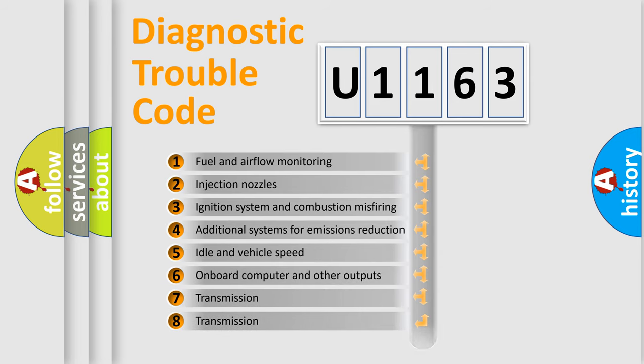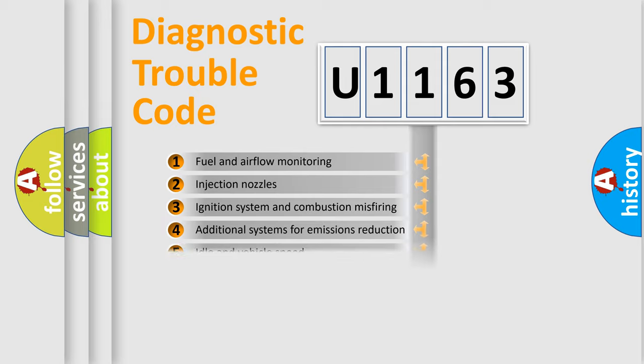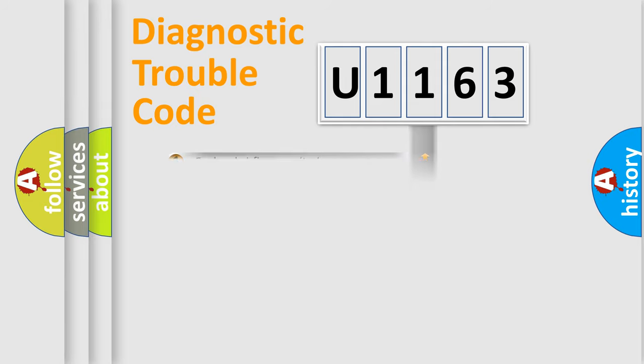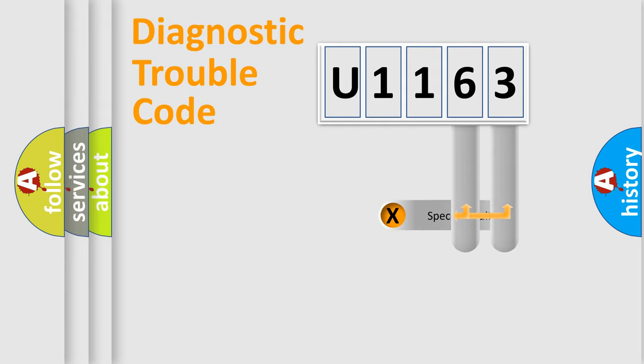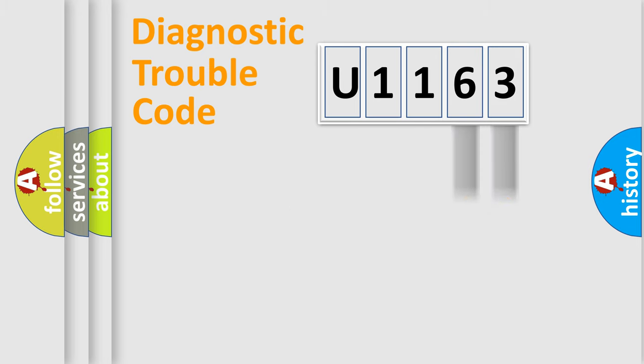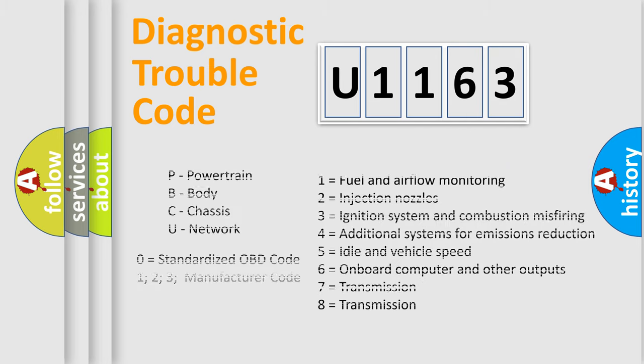The distribution shown is valid only for the standardized DTC code. Only the last two characters define the specific fault of the group. Such a division is valid only if the second character code is expressed by the number zero.